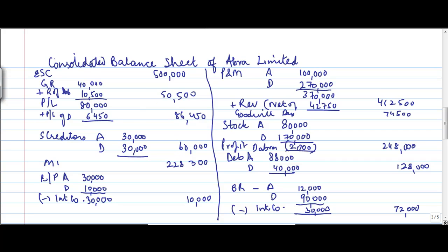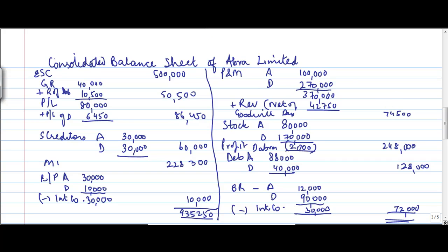Well, I think all the adjustments are done. All the calculations are done. So we can go for the total here. This total, if I do on the calculator, it comes to 935,250. Actually, there's a little bit of a mistake out here. This is 370 plus 42. This has to be 412,750. And now the sum of all this also comes to 935,250.